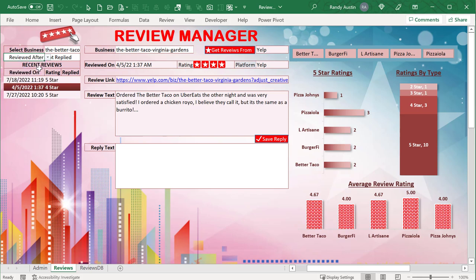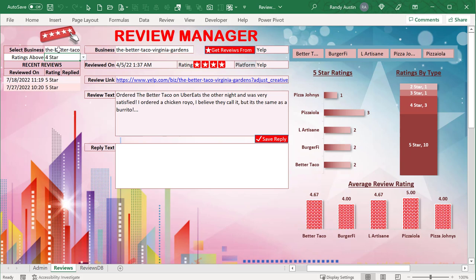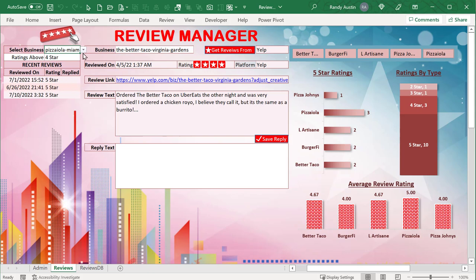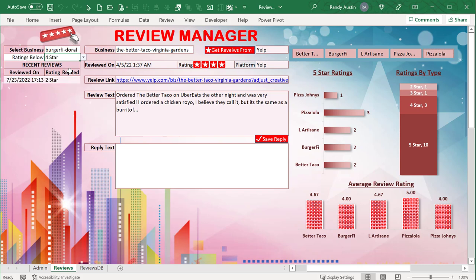We also have the ability to filter by reply date - if we want to only show reviews after a certain date, we can put that in. We can also show ratings above a certain threshold - for example, only four or five star reviews. We can also show ratings below a certain star. So we've got a dynamic filter with a lot of opportunity here, and of course we can change the business as well.